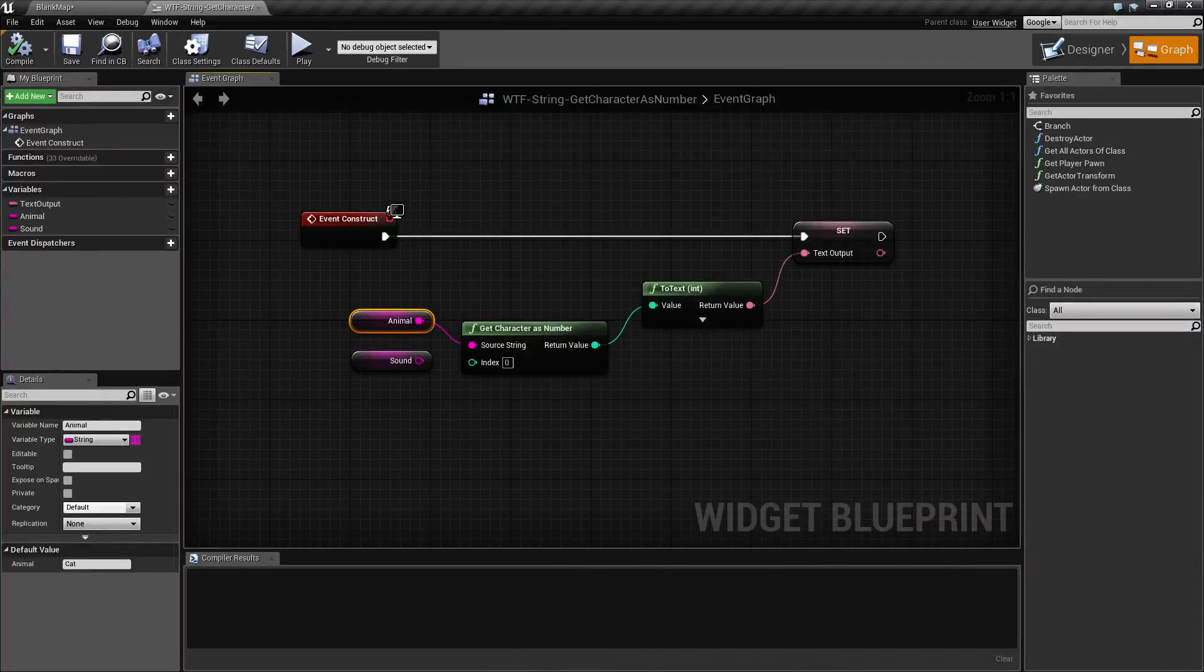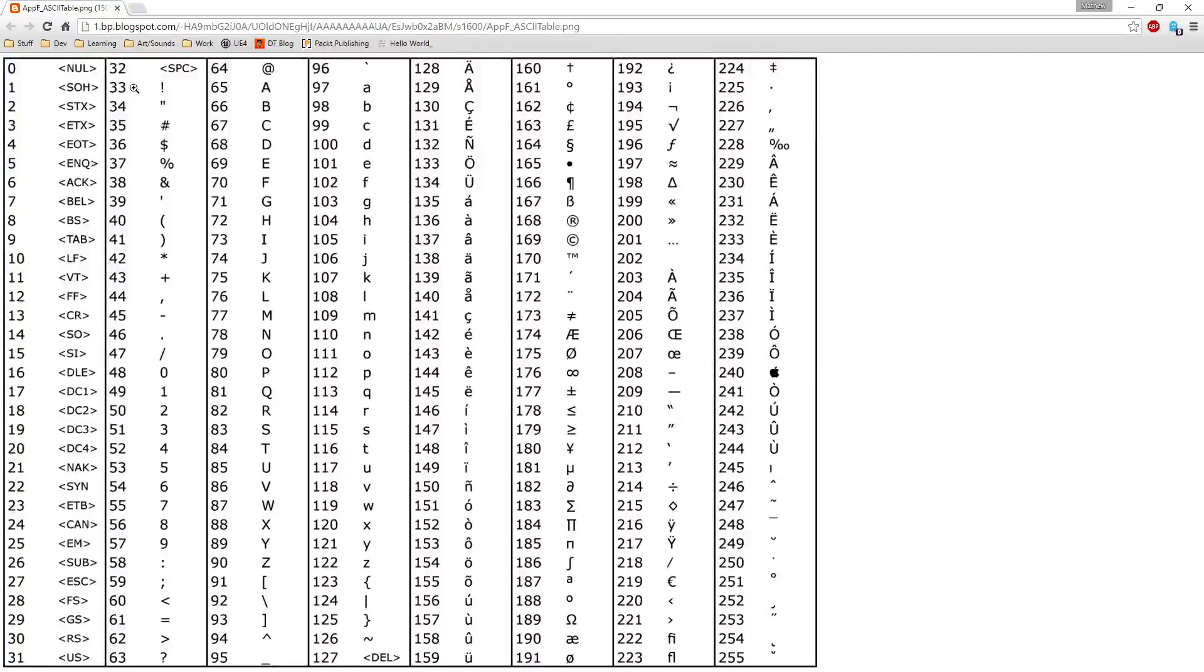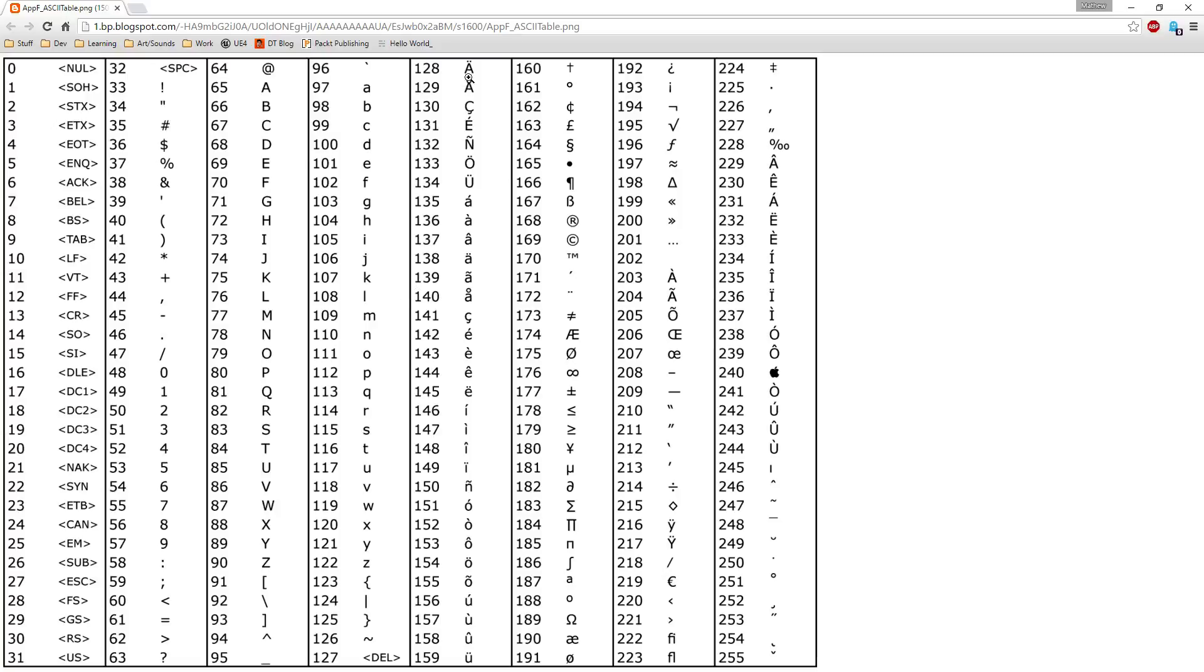So looking at our table again, capital A is 65, capital C in our case is a 67, and it goes on through all of your things such as carriage returns, tabs, special characters, numbers, things like that.